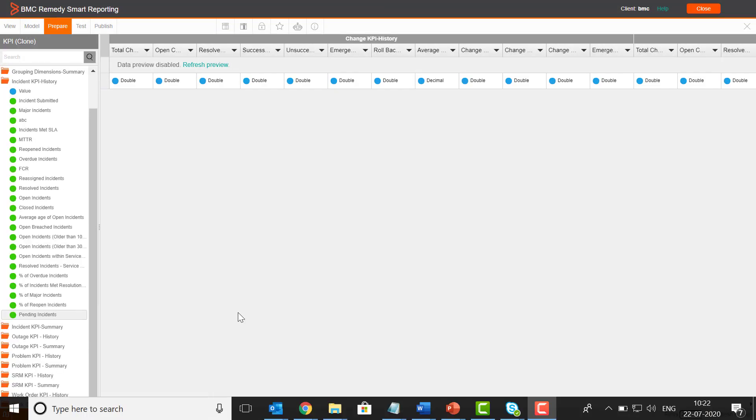Click Save. Under the incident KPI history window, we can see the new custom KPI pending incident, which we can now use to create a KPI report.